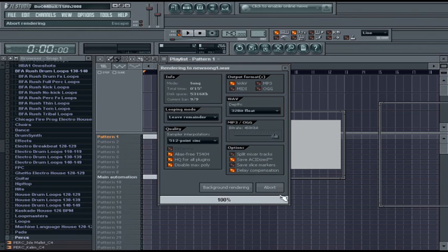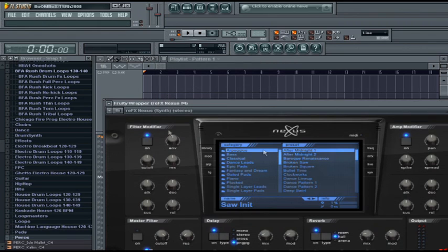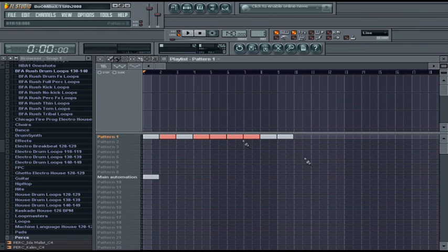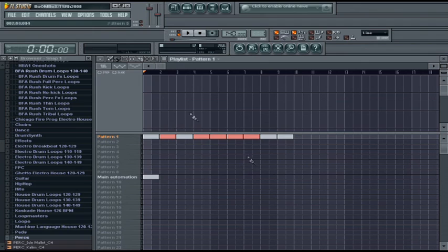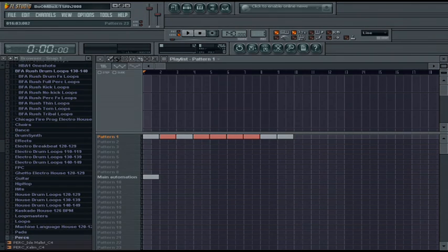And there you go. It saved the song as New Song 1 dot WAV, and it's complete and fully saved. That's how you render a song within FL Studio. Thanks for watching.